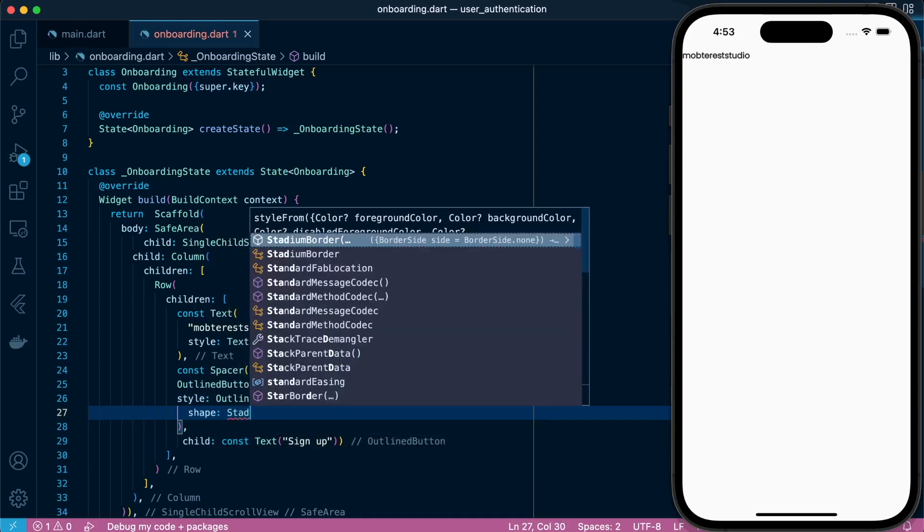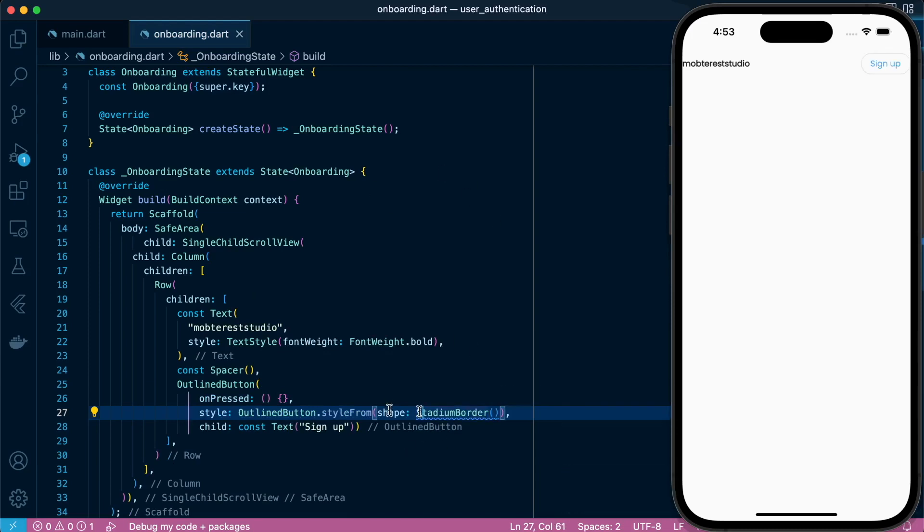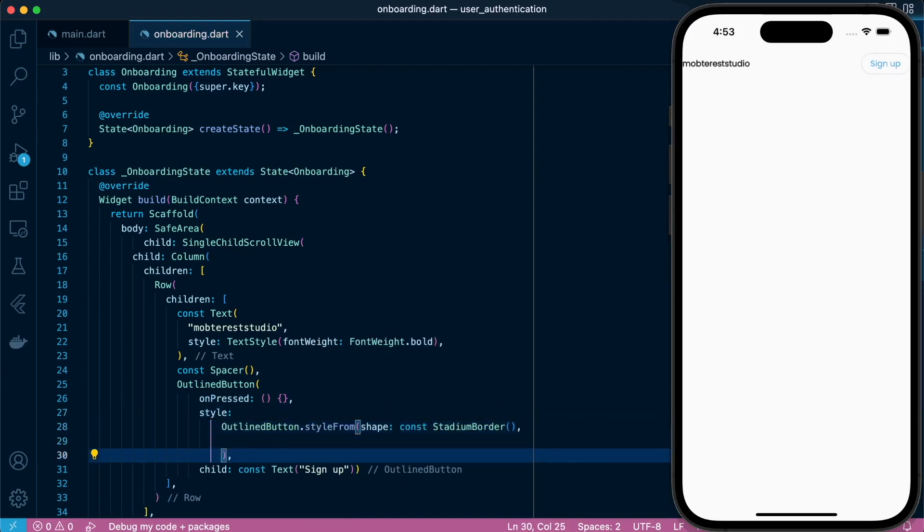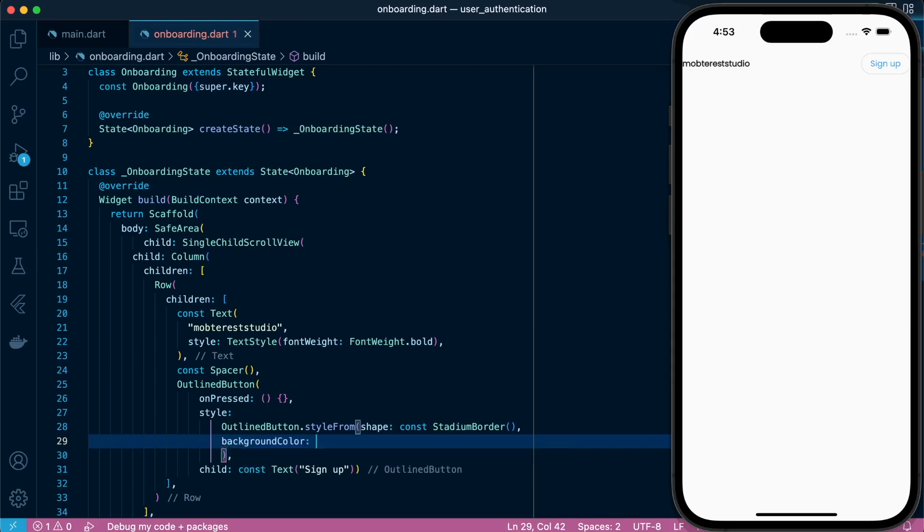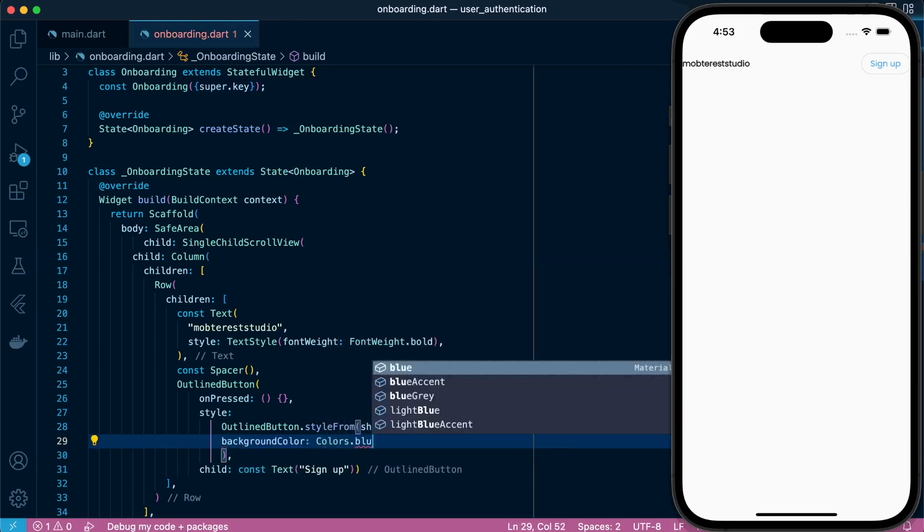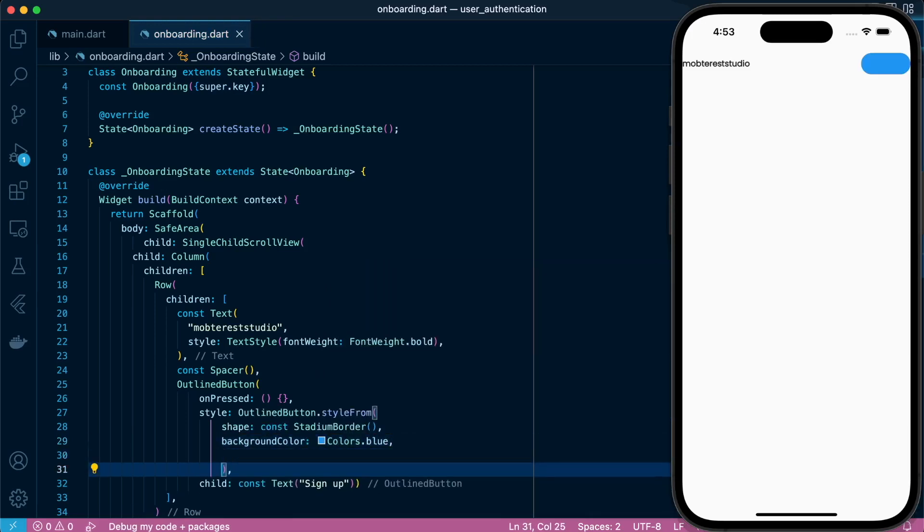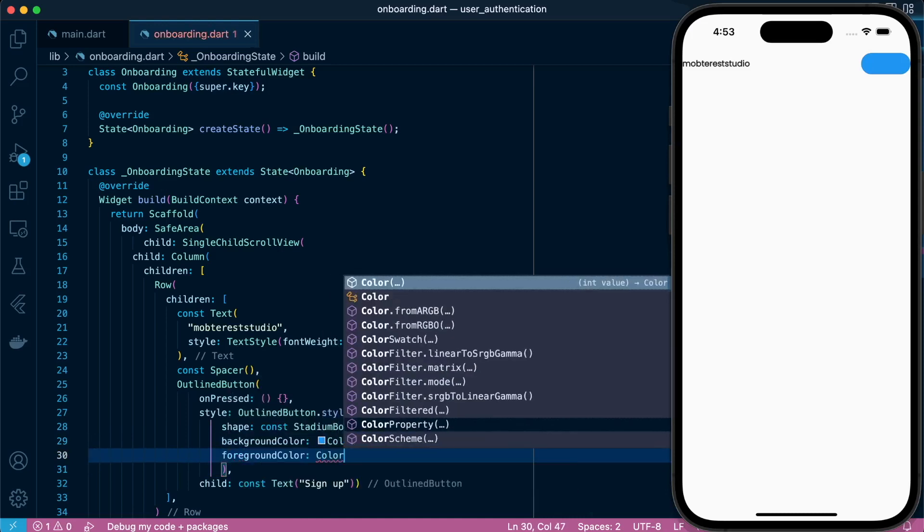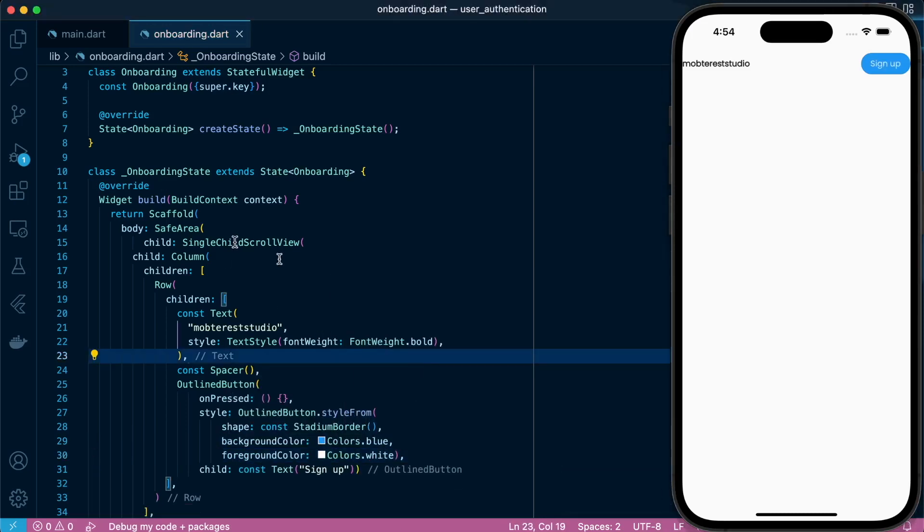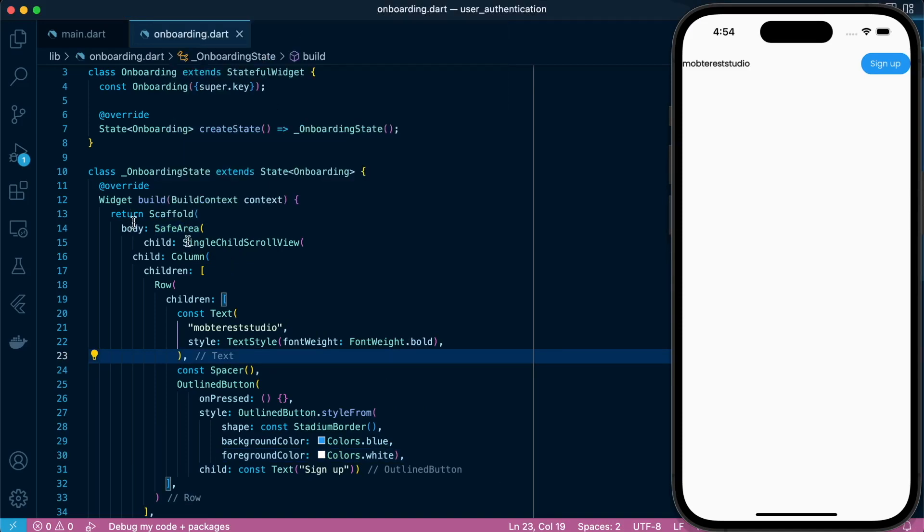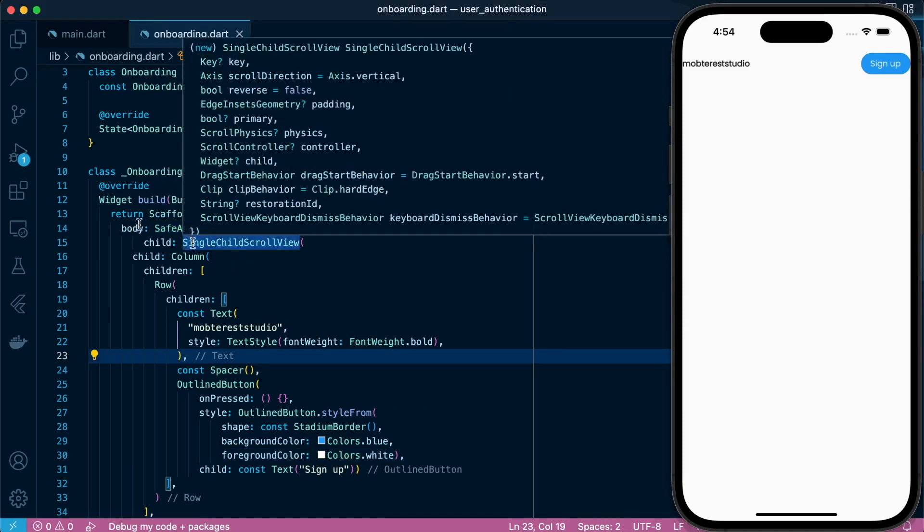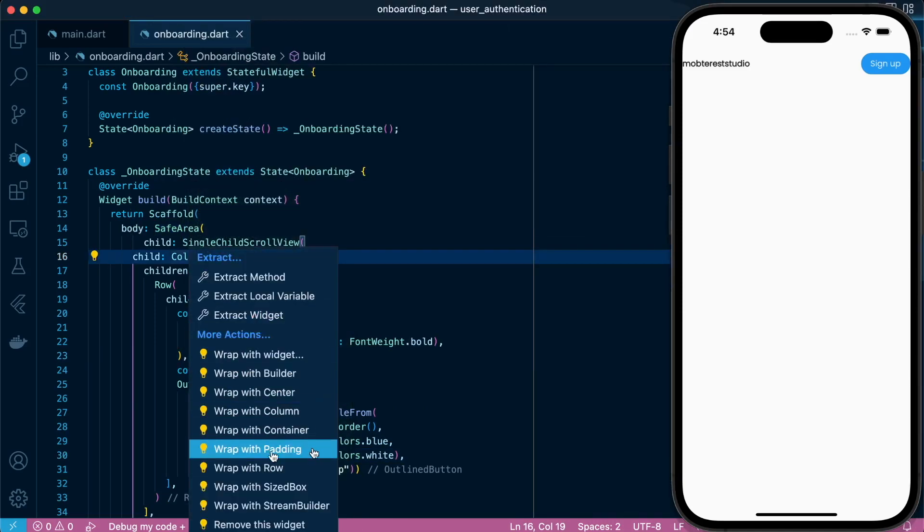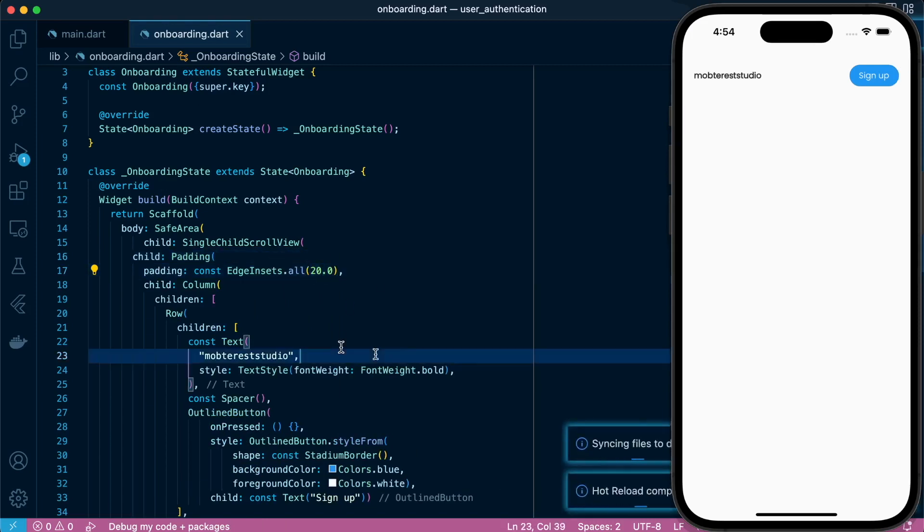Shape it with stadium border and give it a background color and a foreground color. Let's proceed to set padding.